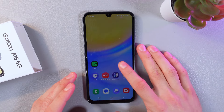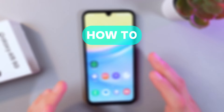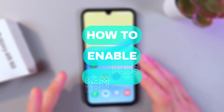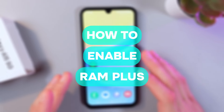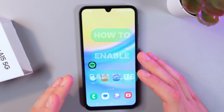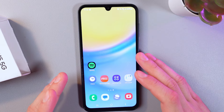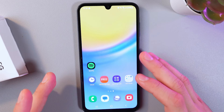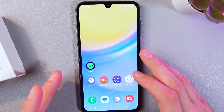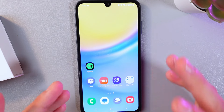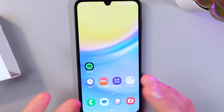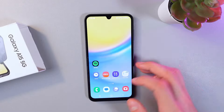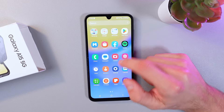Hello everyone. Today I'll show you how to enable RAM Plus on the Samsung Galaxy A15 5G. This can help your phone run faster, especially when you have too many apps open.